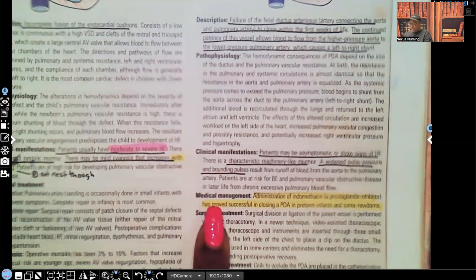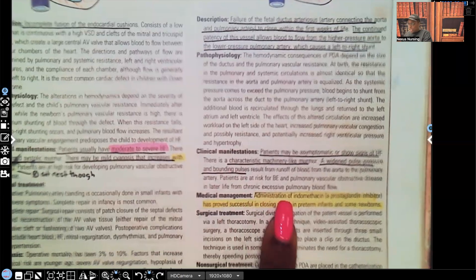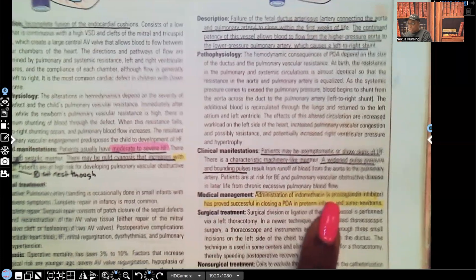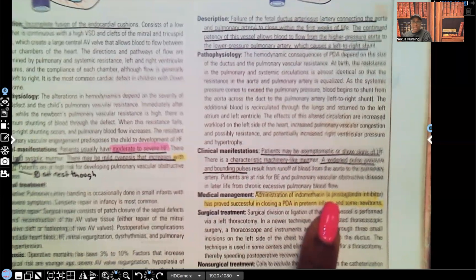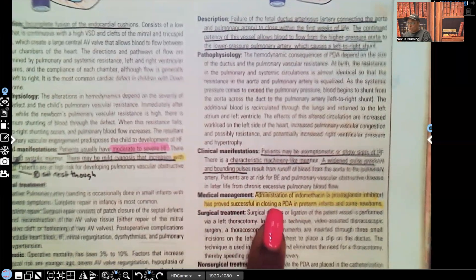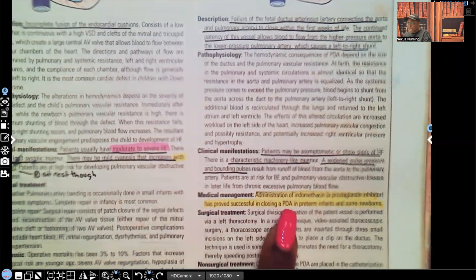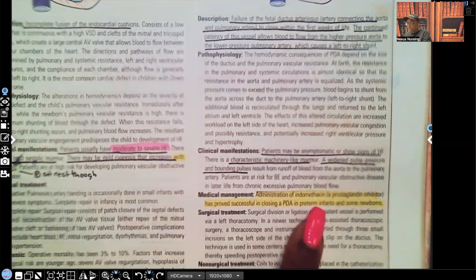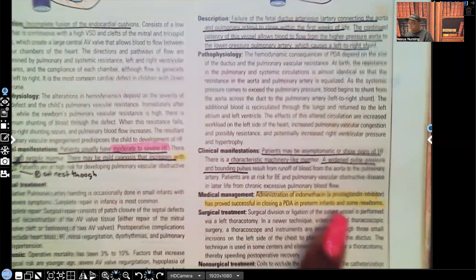Medical management: administration of indomethacin, a prostaglandin inhibitor. If you don't know what that is, go to my pharmacology playlist — I have a video on that. Administration of indomethacin, a prostaglandin inhibitor, has proved successful in closing a PDA in preterm infants and some newborns.